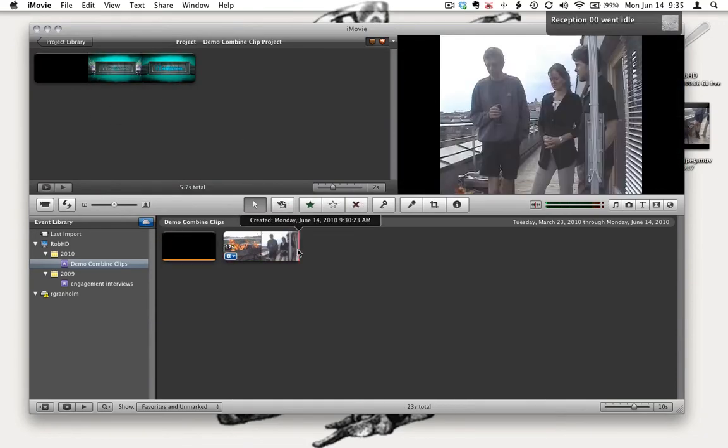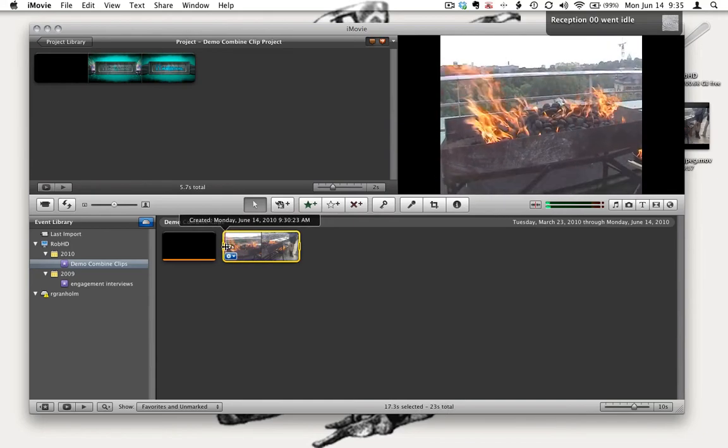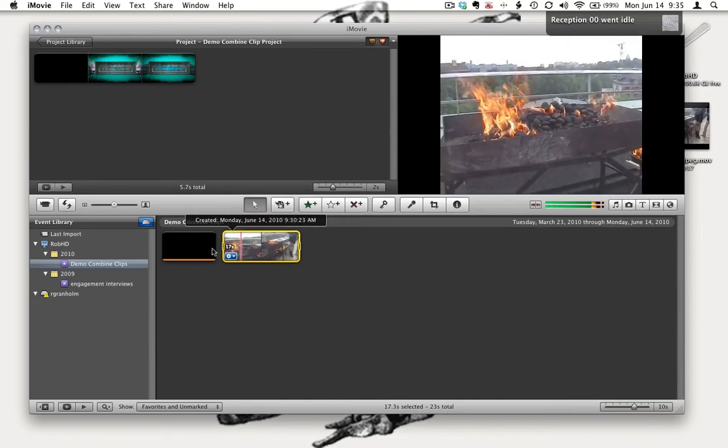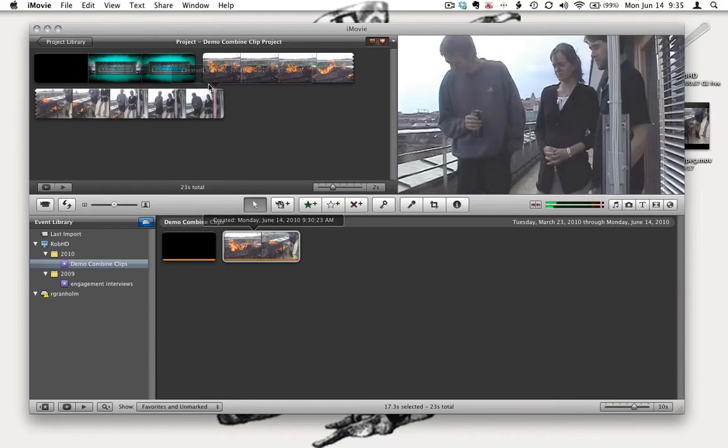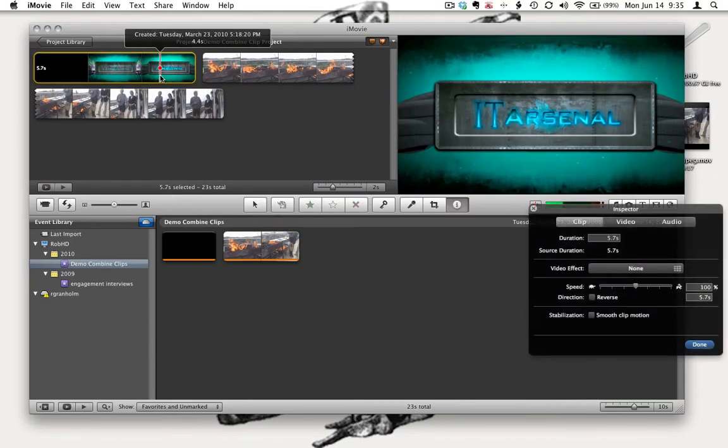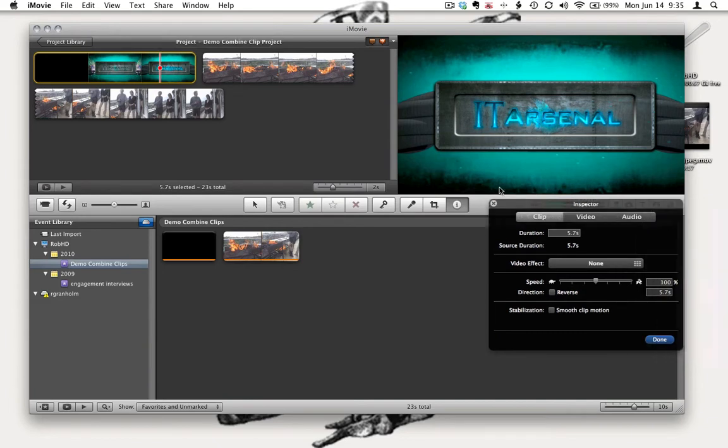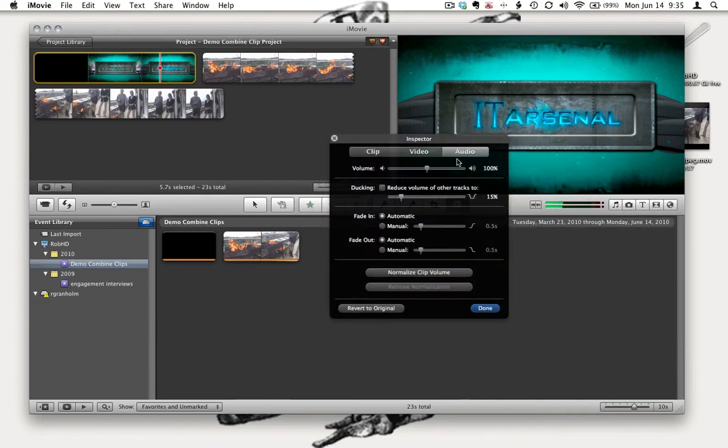Now I'm going to select all the content of one of my clips down here in the event area. It's going to load the whole thing up in my project. Next I'm going to grab the other clip and drag that up to the project window. Now I have both clips side by side.